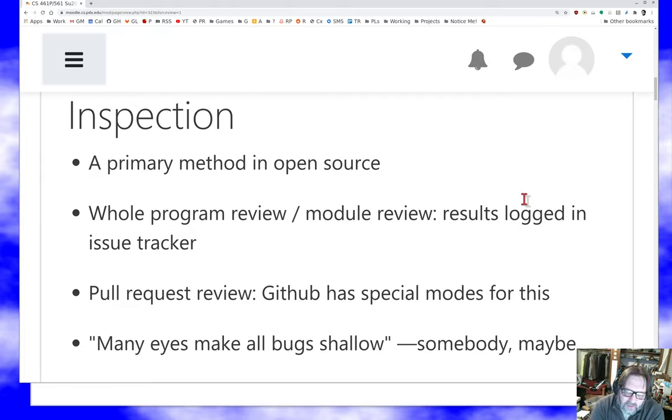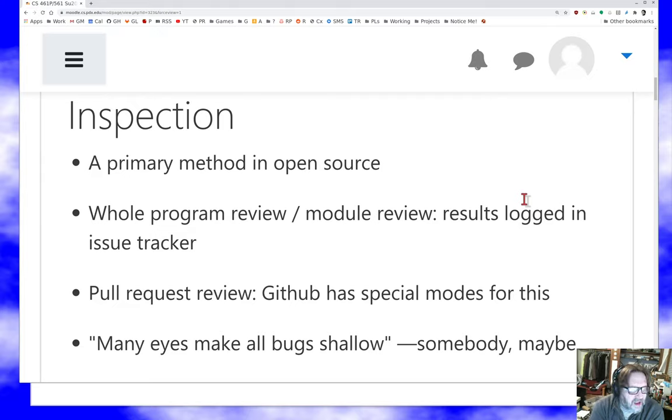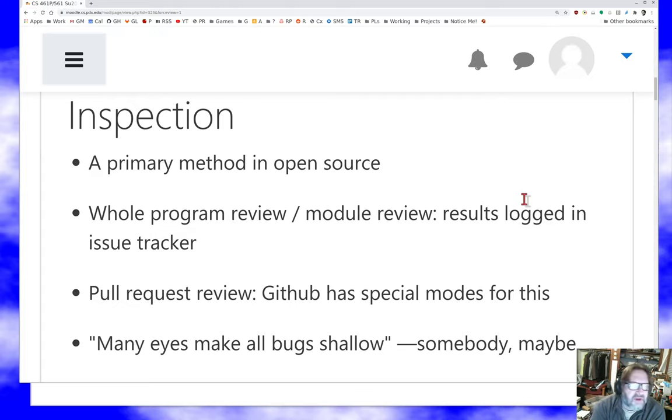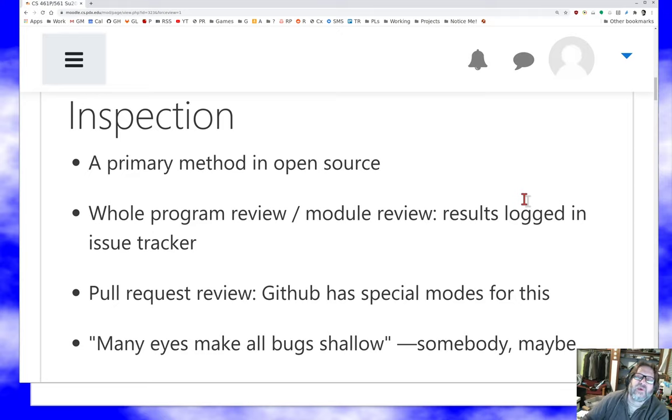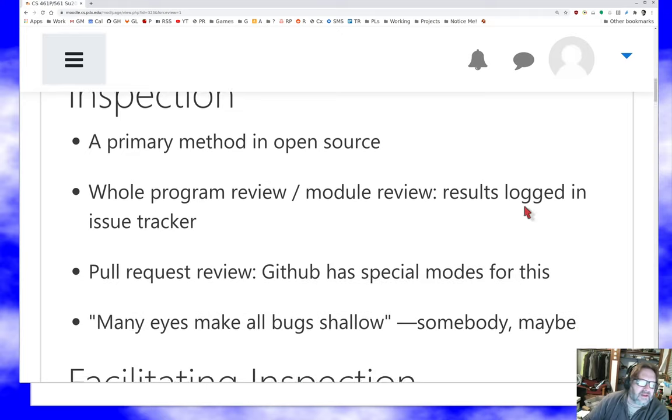As Eric Raymond attributed to Linus Torvalds, many eyes make all bugs shallow, is the idea that we can make sure that we don't have bugs, not necessarily by just running the code, but by just looking at it. And it's a really powerful idea.